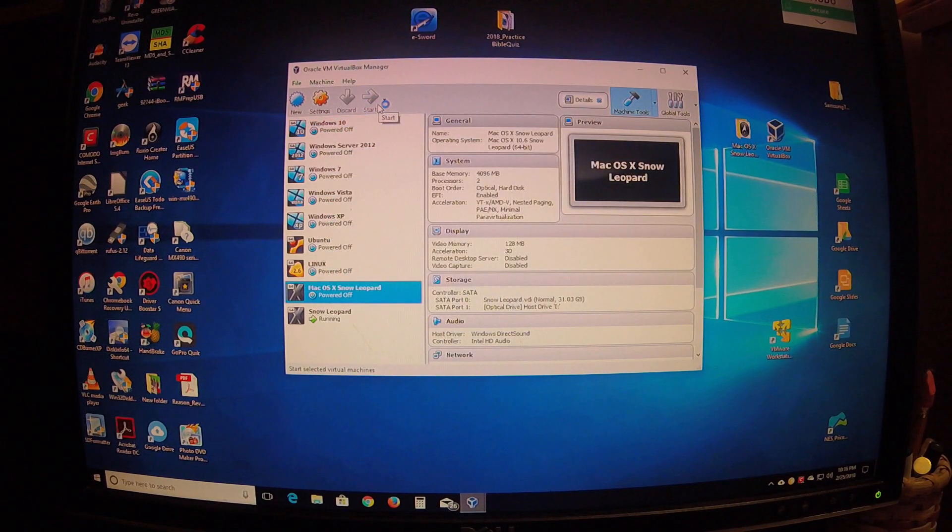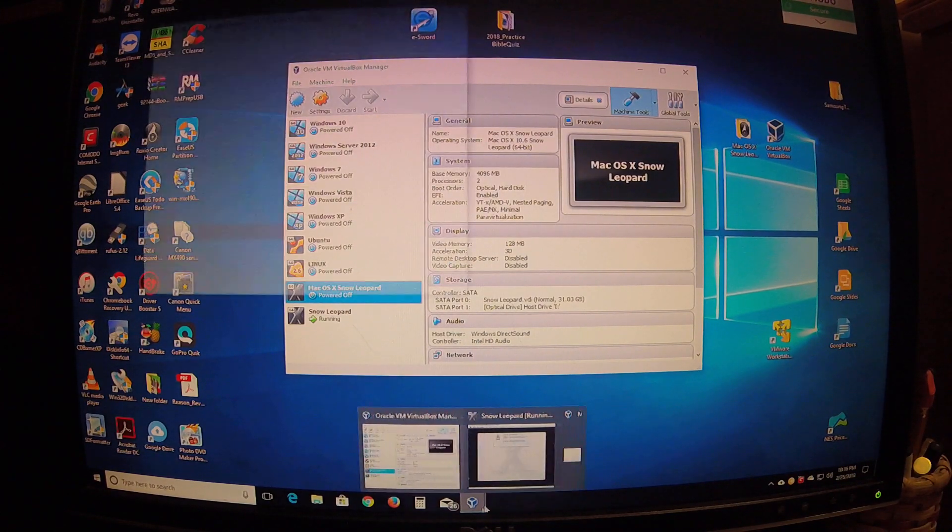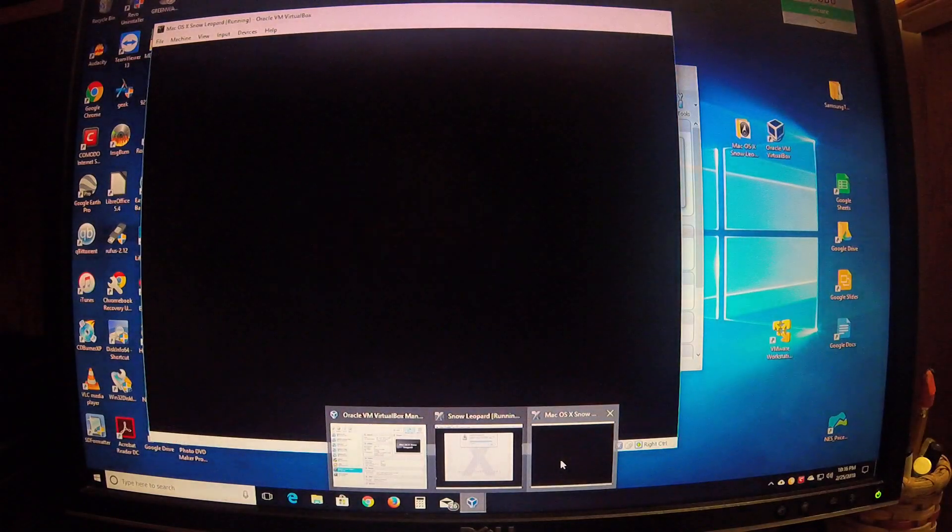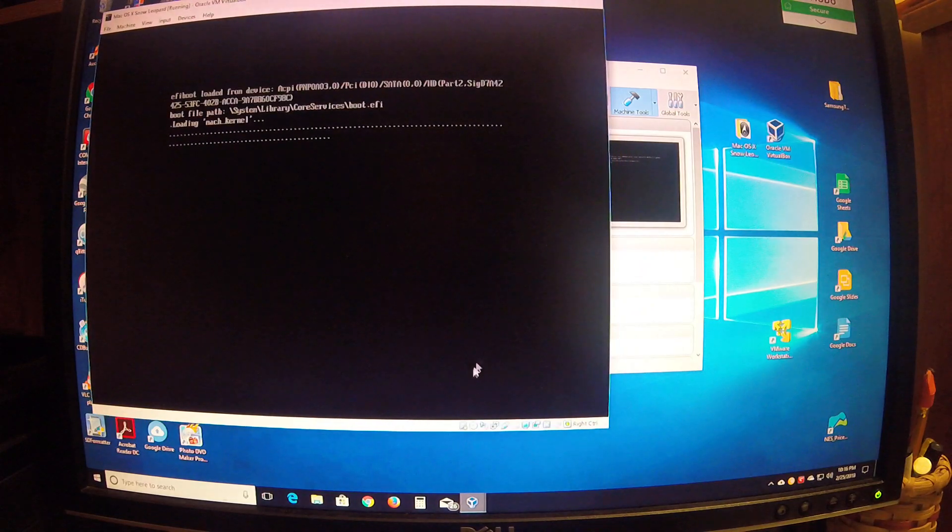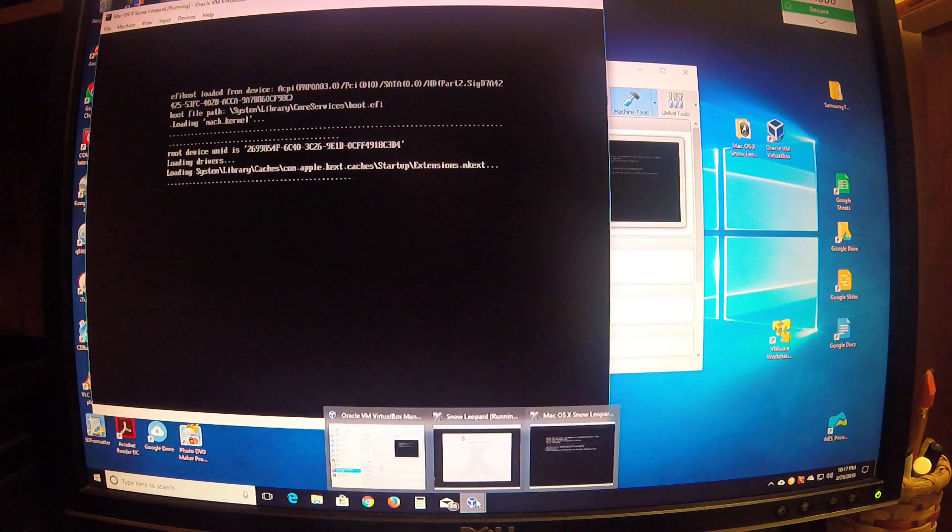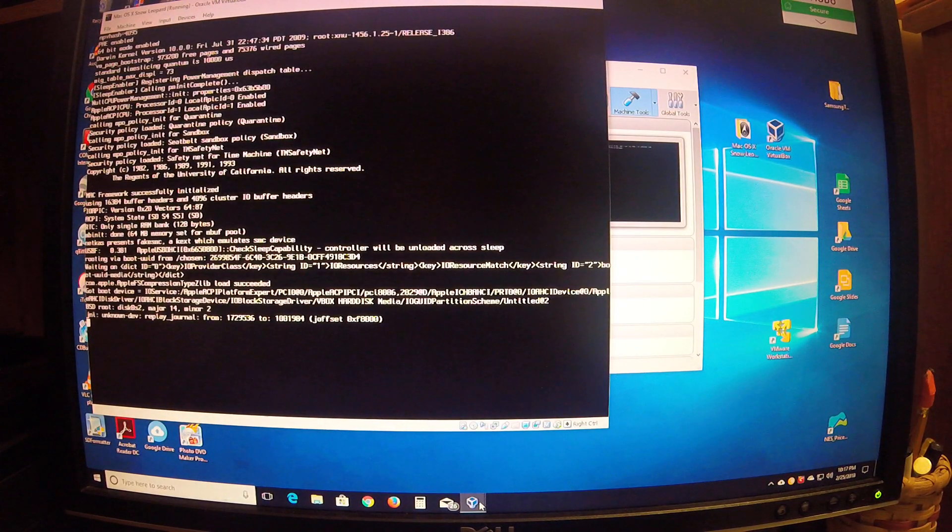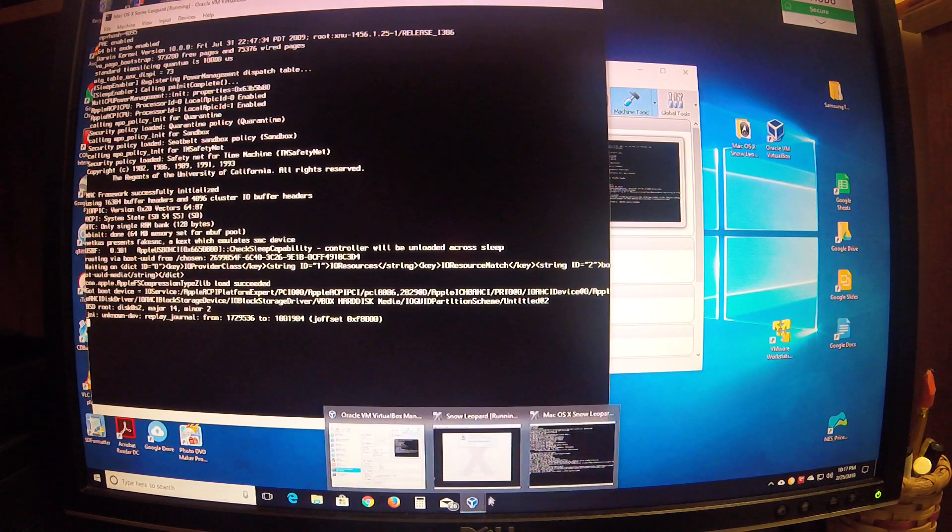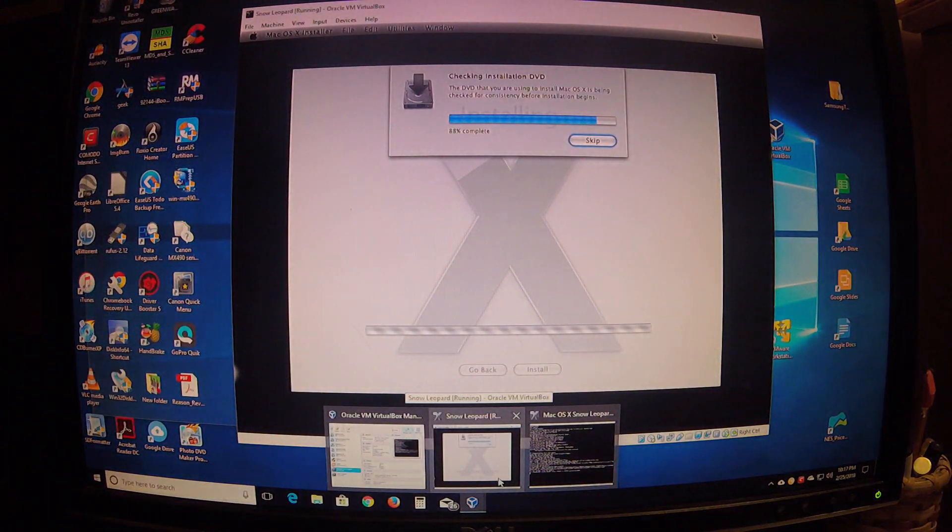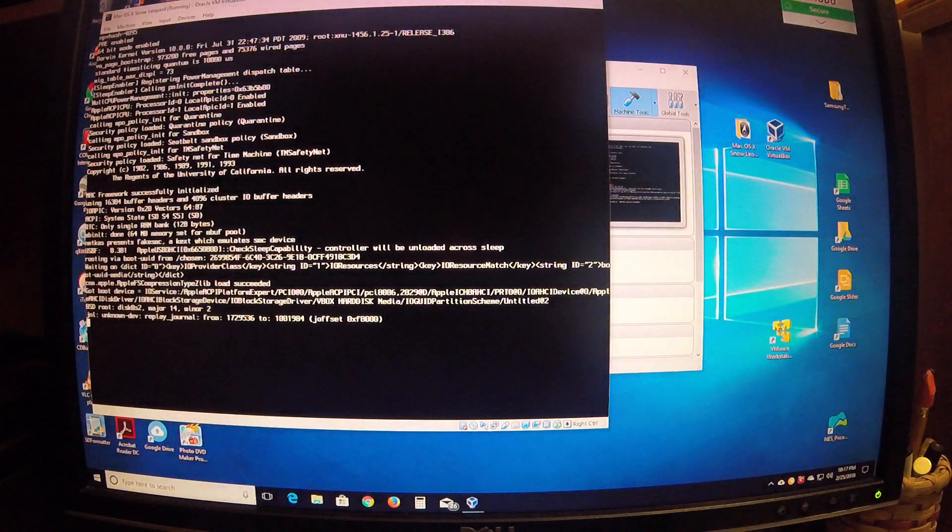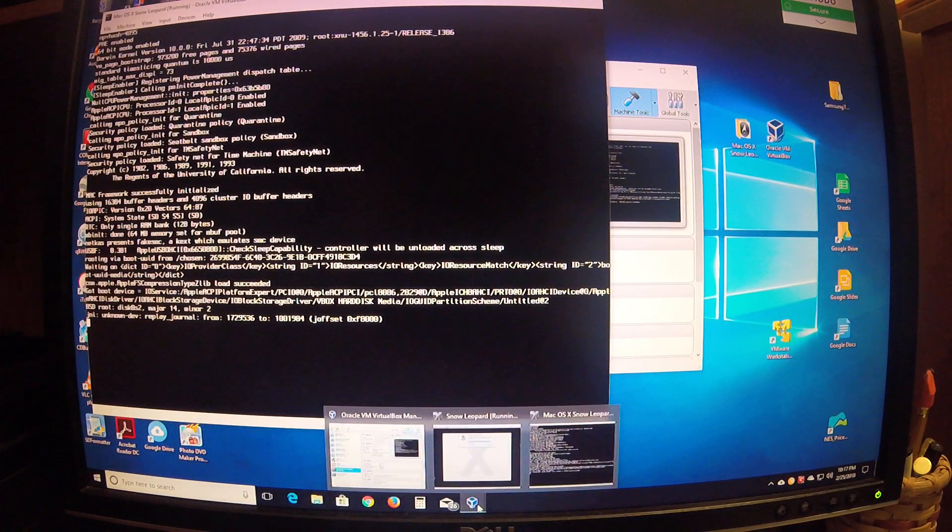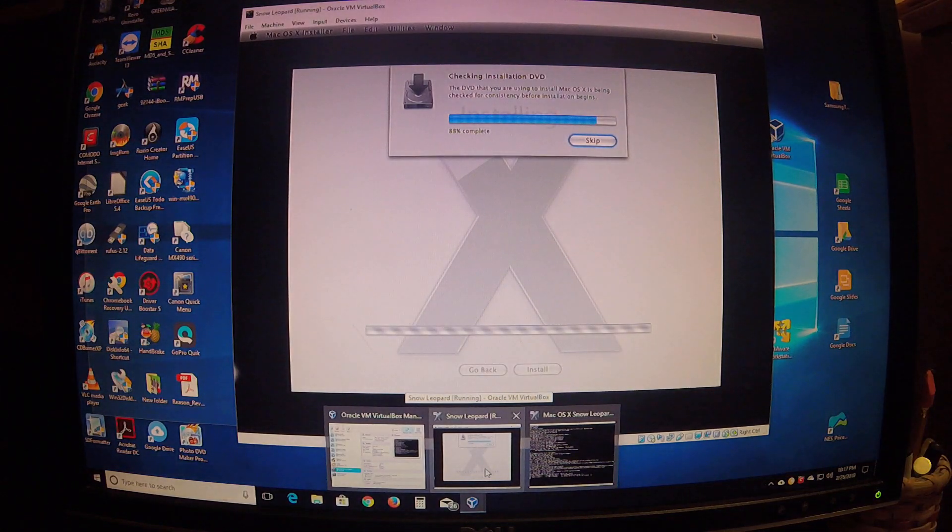It's going to load a little slow because I have both machines running. This one's still installing. With the other one still installing, it's going to make it run a little slow.